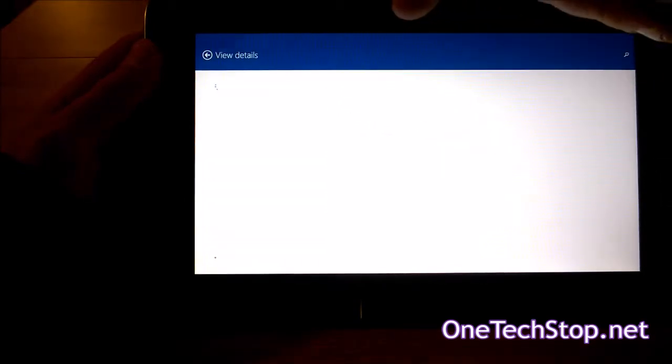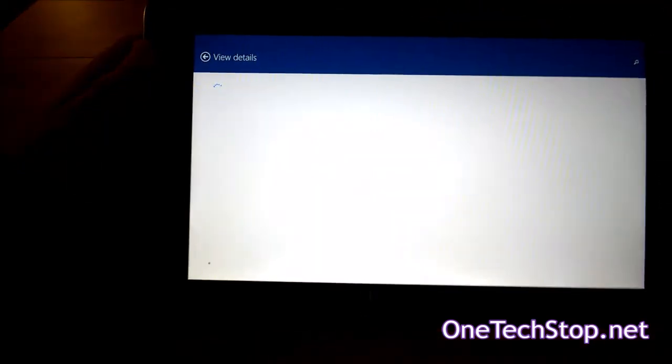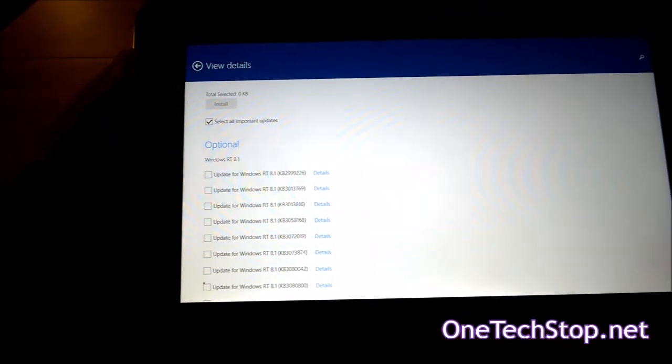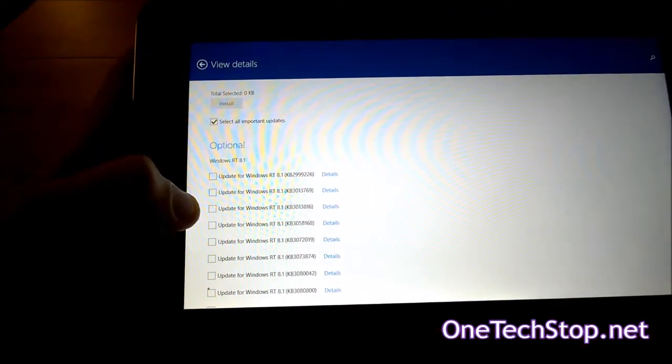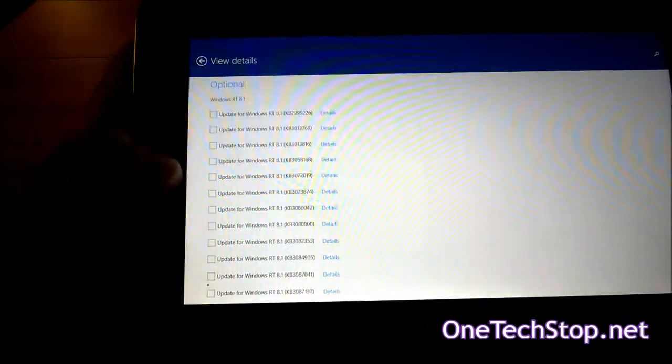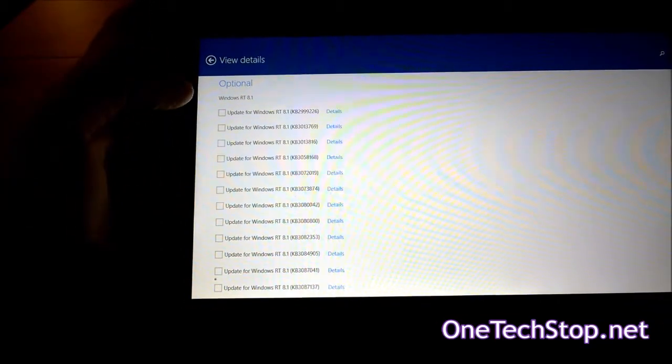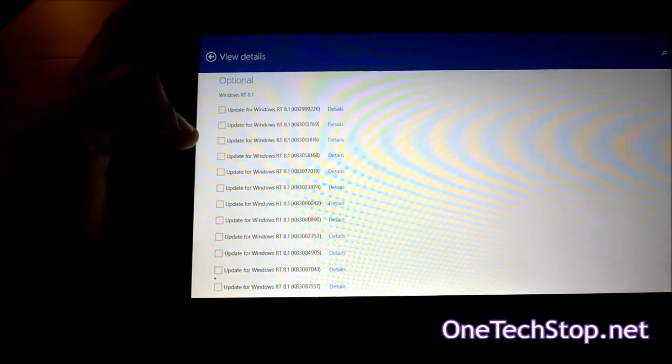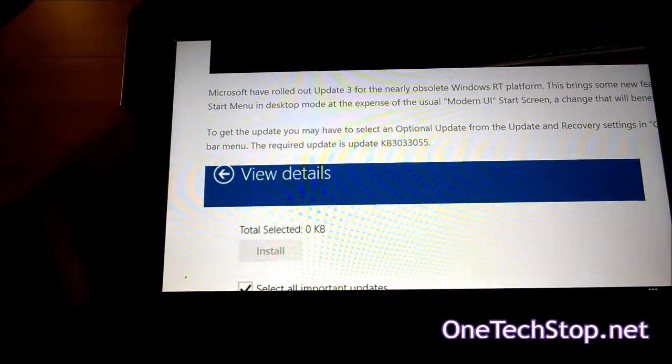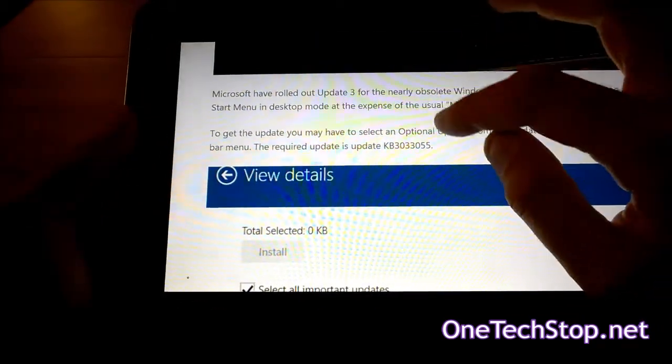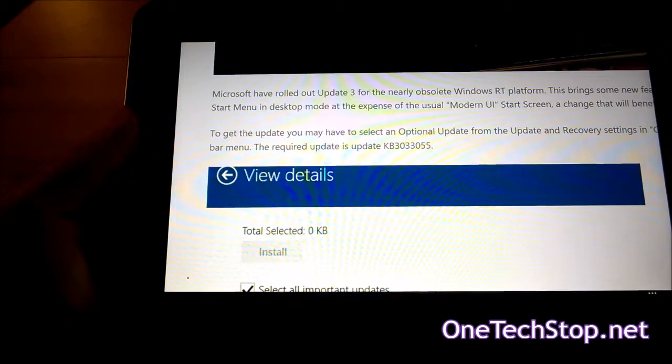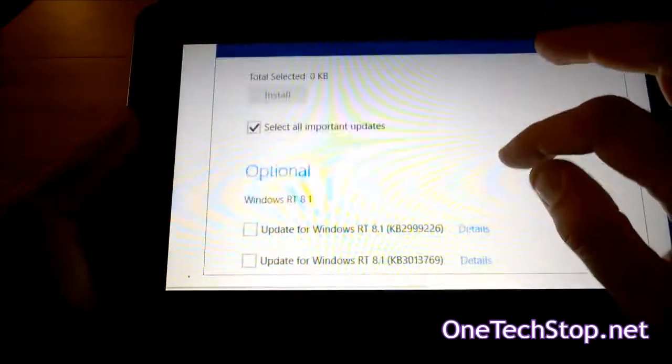Now for some reason for me it came under an optional update. The update you want is KB 3033055.